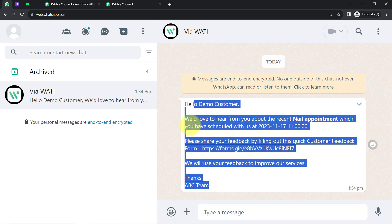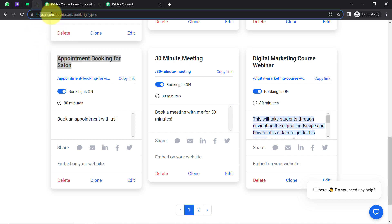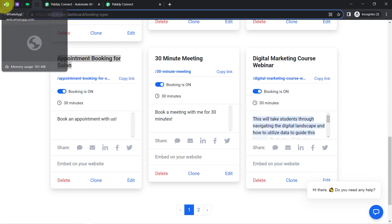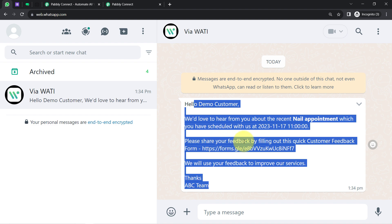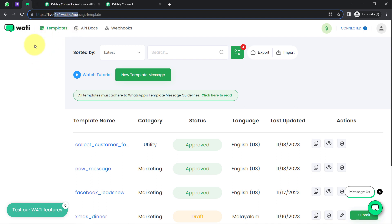It doesn't matter which booking software you have used to schedule the appointment — whether it is Tidycal.com, Acuity Scheduling, or Calendly — you can use any booking software and automate this customer feedback collection process. To send the WhatsApp messages, you will need a dedicated application. In this case I am going to use the Wati application, but you can also go with AISNC, Interakt, or any other WhatsApp application.